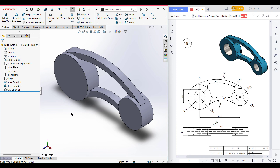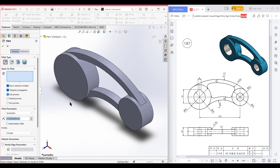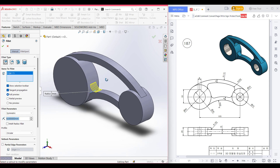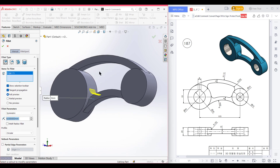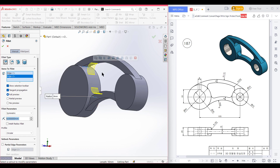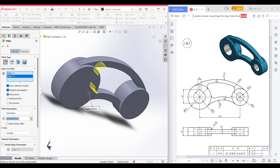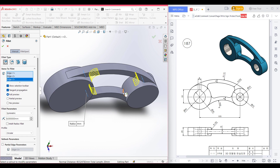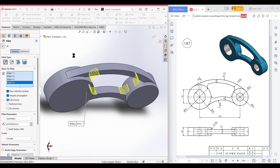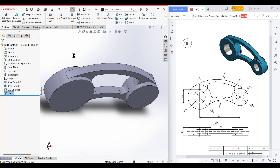Now it's time for the fillet. Our fillet is radius 8. Select the fillet tool and set dimension to radius 8. Select this portion, rotate, and select the inner lines. On the other side do the same thing. So we have selected all the lines. Now press okay. Isometric view for a better view.